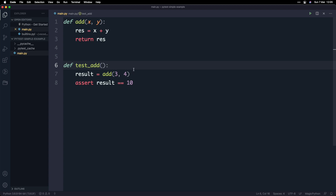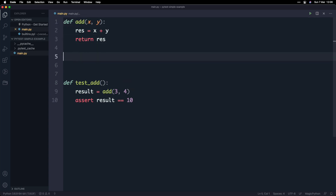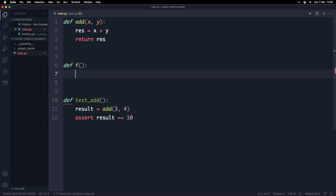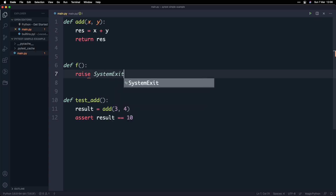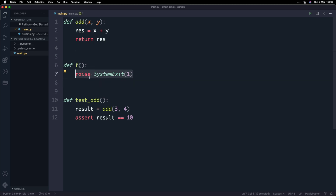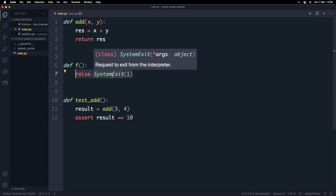Now I want to show you how you can write tests that capture errors raised in your Python program. As you build out your programs, errors and exceptions become more and more important, and you want to make sure you have tests in place that ensure those exceptions are raised appropriately. I'm going to define a very simple function called f, and this function is going to raise a SystemExit exception — an exception in Python which causes the program to stop running.